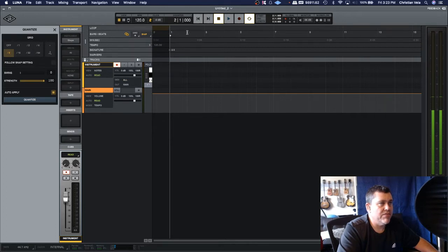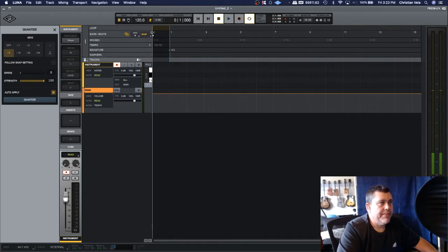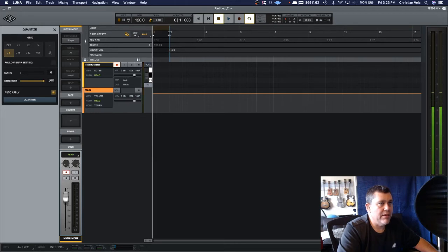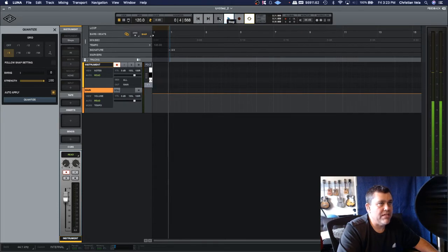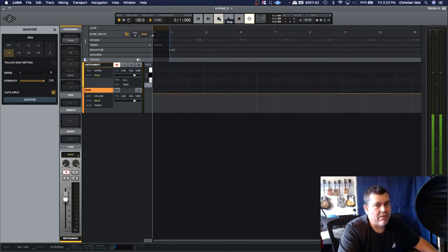We're gonna go into Edit and we're gonna go to this option here, Set Bar One. You're gonna see what it does—it shifts the whole track so that now the track starts on zero instead of one.